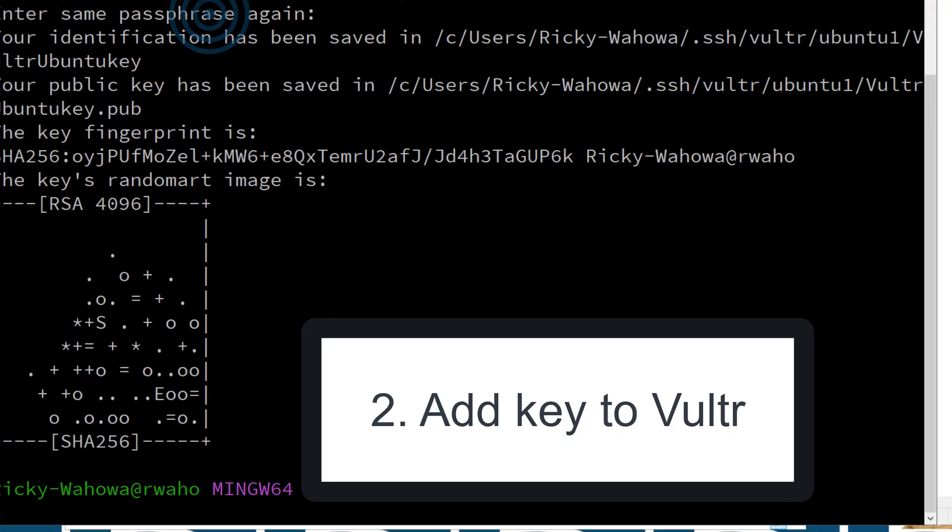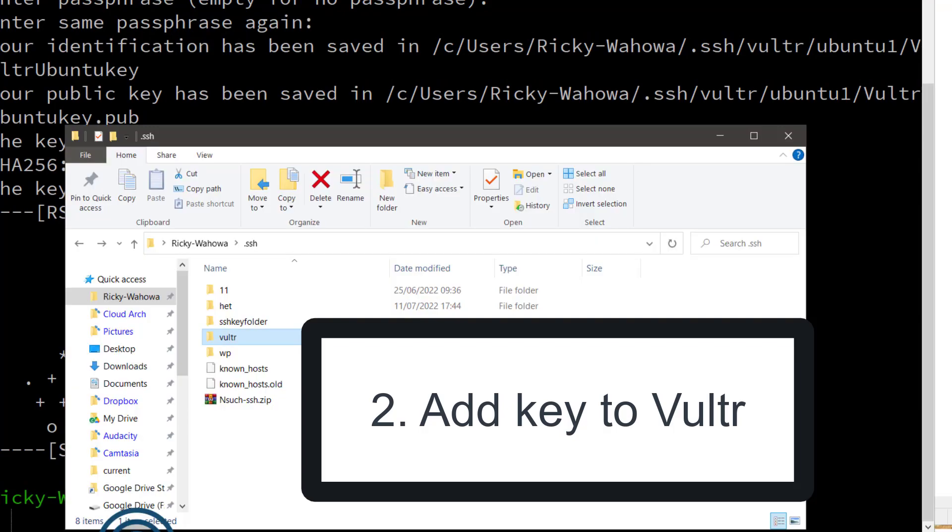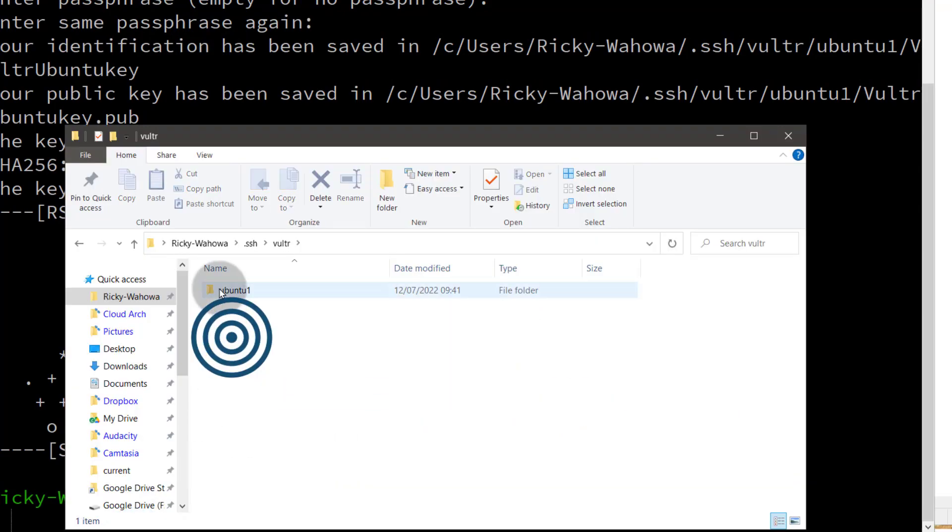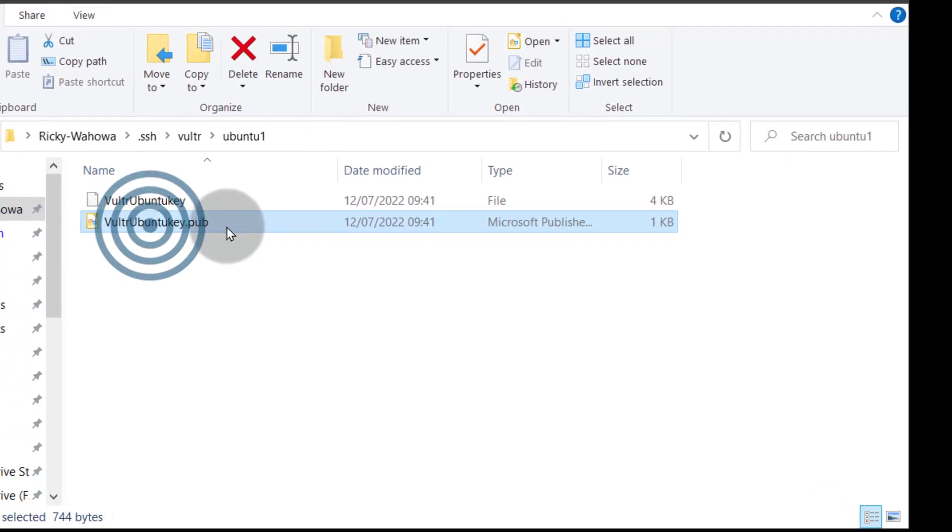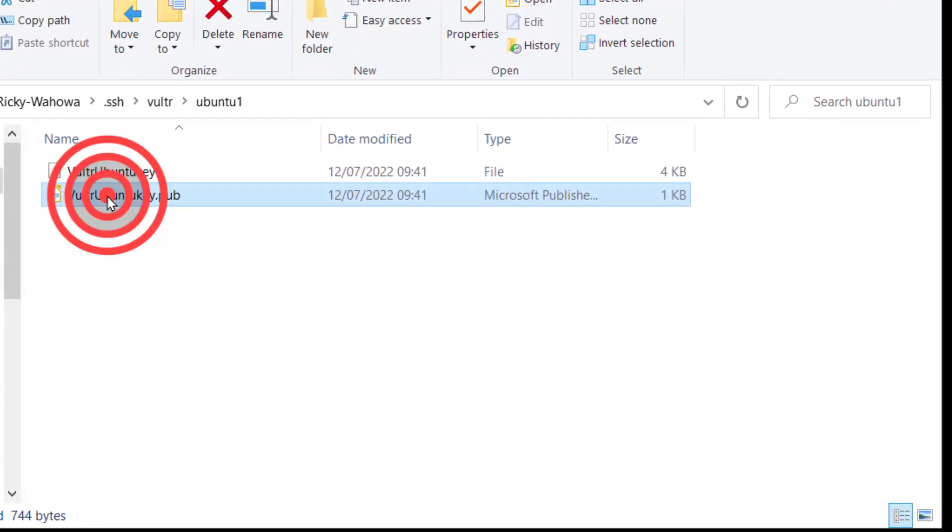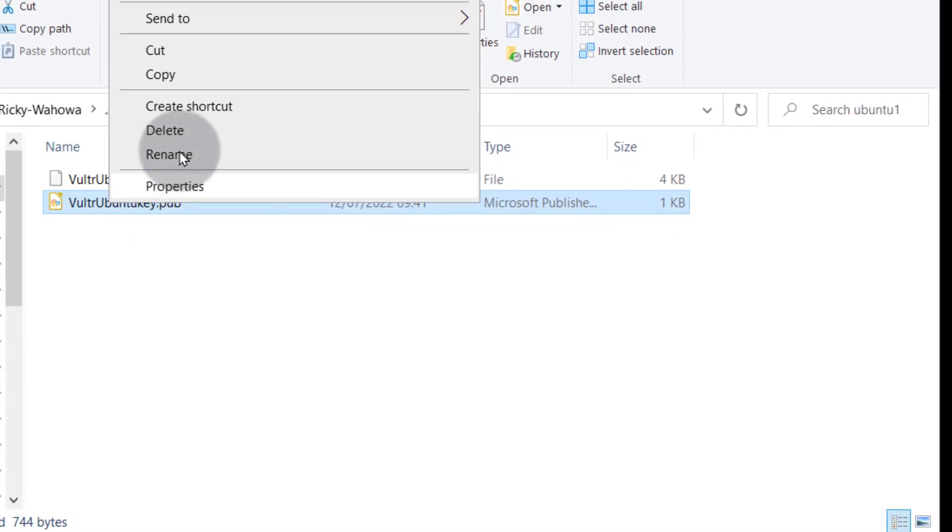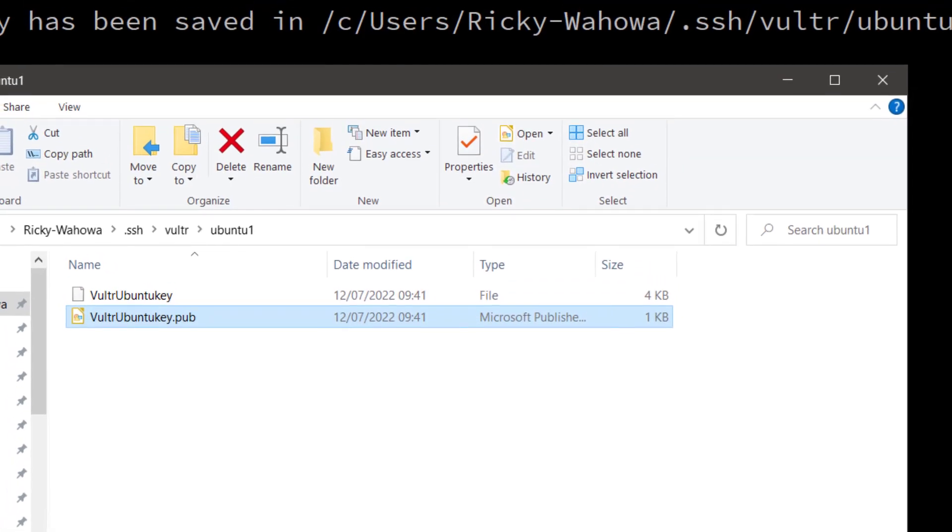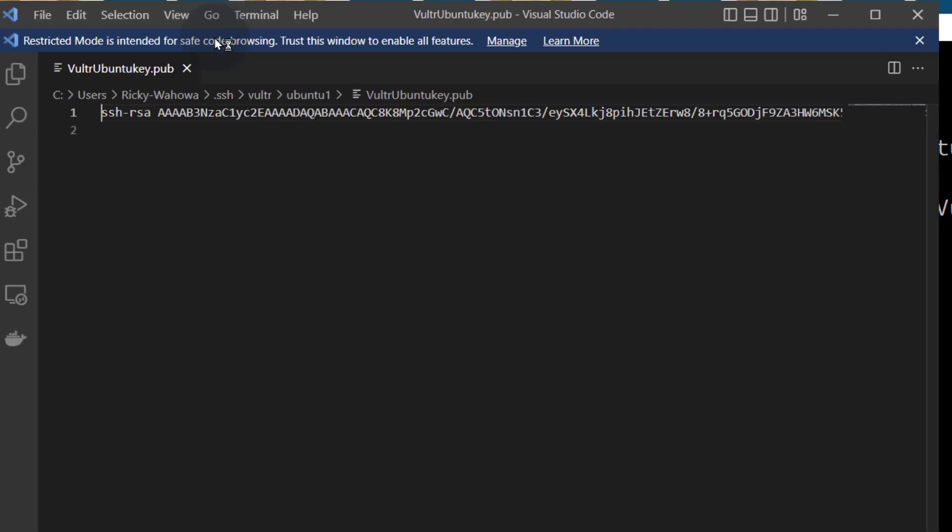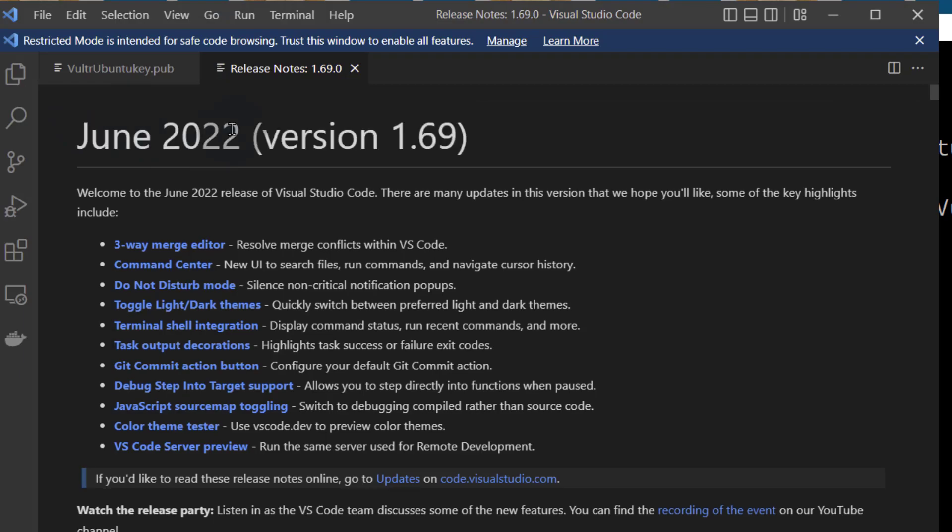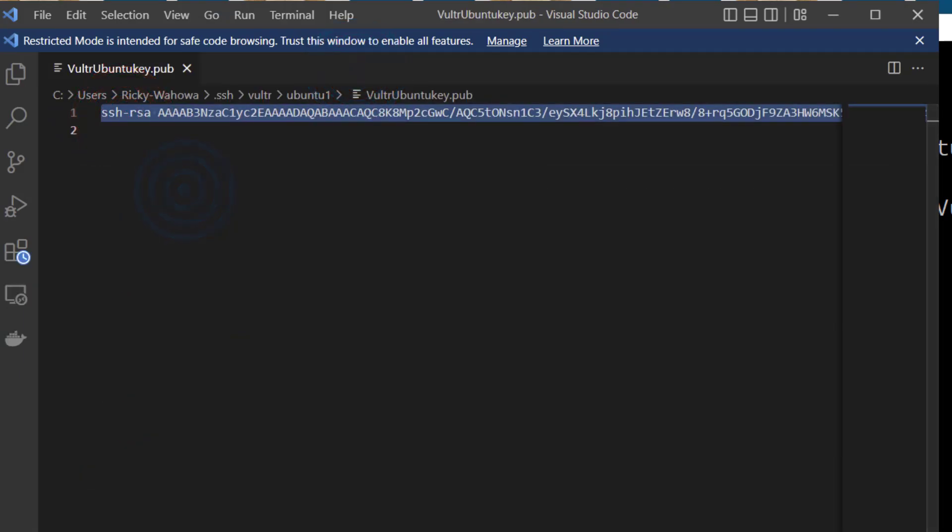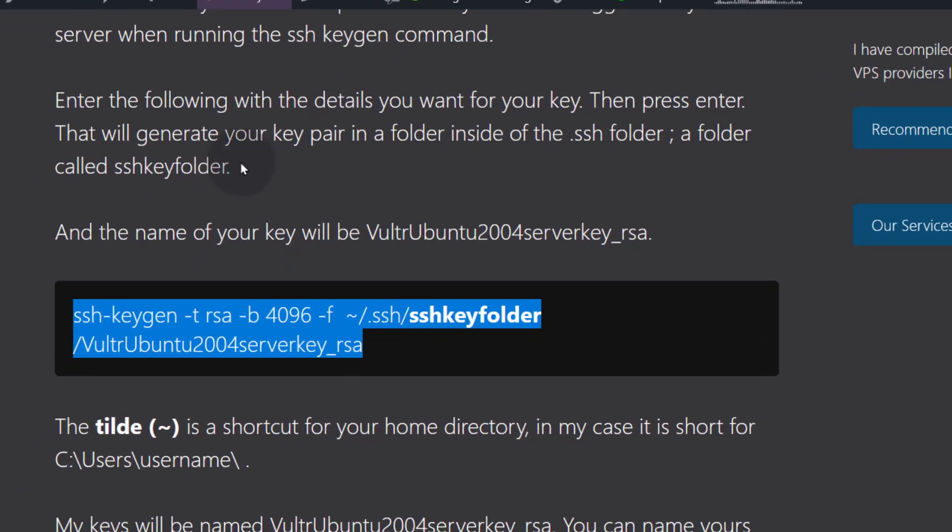Now the next thing is for us to go back into this folder. If you come here under the folder, you'll see that we have our .pub key. This is a public key and this is the one that you need to add onto Vultr. So I can just open it up with Visual Studio Code and you can see that the content is in one line. I'm just going to copy the content and this is what I'm going to add onto Vultr.